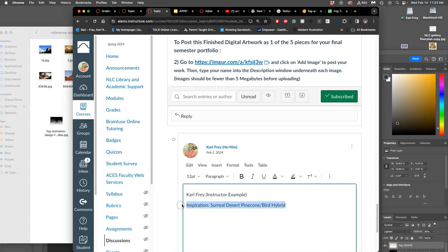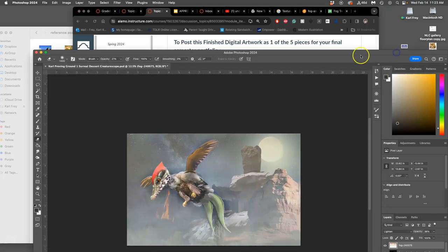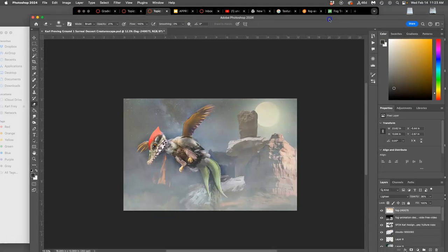So with my surreal desert, and what did I call this guy? A desert scumhopper. This is my creature scape. It will use a landscape, but it will put my creature into it. How do I create this? And you only need to post the one image.